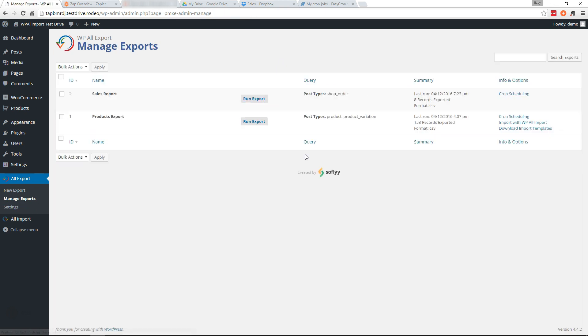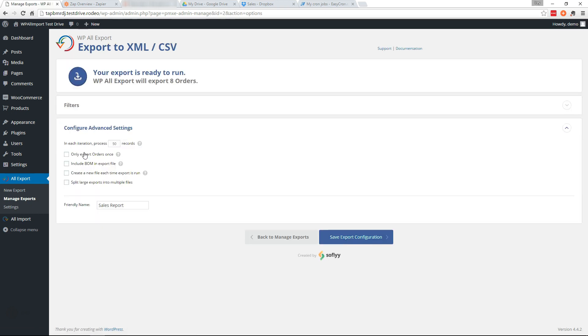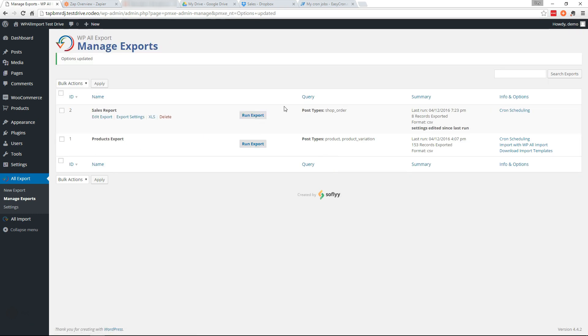So if you go back to Manage Exports, we'll first want to go into Export Settings and make sure that it's only getting new orders again. So we'll check that. Go ahead and save it. Now we'll go to Cron Scheduling on the right side.